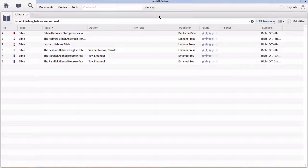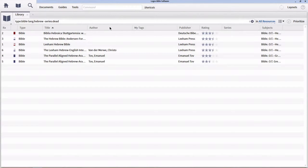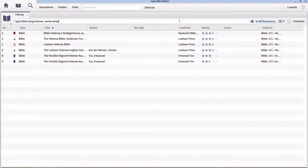If you're interested in finding out all of the different search criteria you can search by, an easy way to do it is to look at the column headers within the details view — each of these is a different search criteria. So if I was interested in finding a particular publisher, I can type publisher colon and then the name of the publisher, and so on.